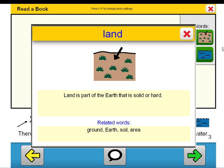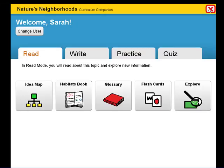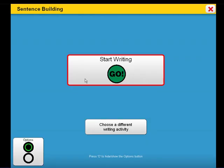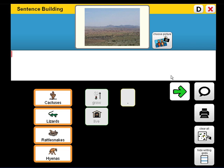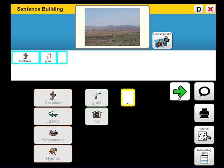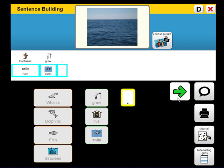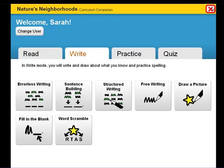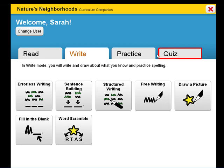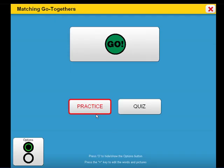The target vocabulary we looked at in the glossary is also introduced in the book. Let's explore the sentence building activity. In sentence building, the goal is to build syntax skills using core words and target vocabulary. We will complete this in practice mode. For example: Cactuses grow.